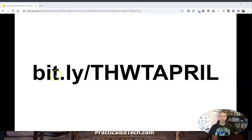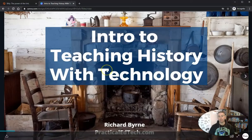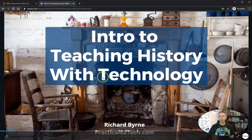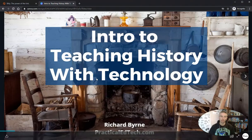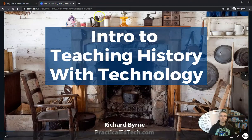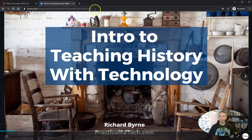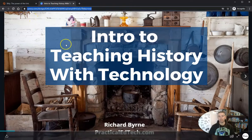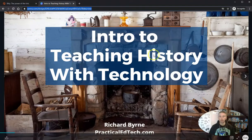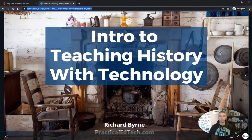Now in this case, this particular URL actually goes to my slide presentation for intro to teaching history with technology. A pretty normal use of Bitly is taking this long URL here and making sure that it is shortened down to something people can spell and takes them directly to this slideshow.